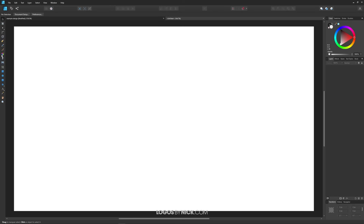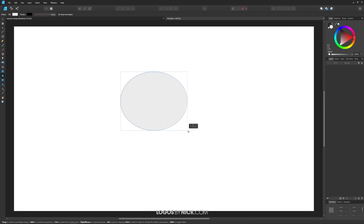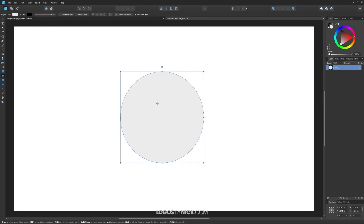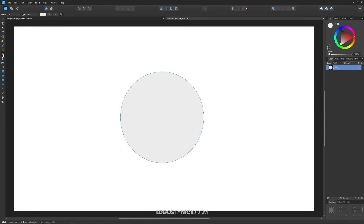Before we can use that tool we need an object to apply the fill to, so I'm going to create a circle here. I'll grab the circle tool and click and drag while holding shift to create a perfectly round circle, and then with that circle still selected I'm going to grab the fill tool.